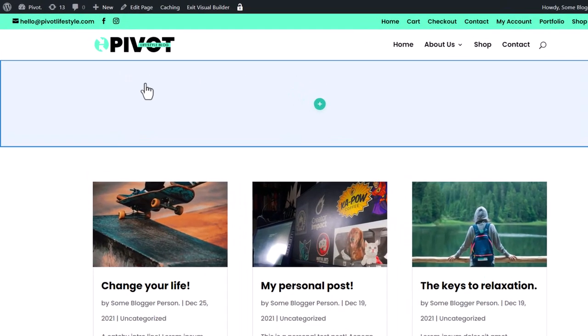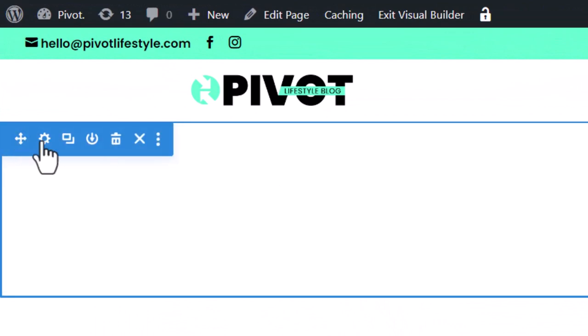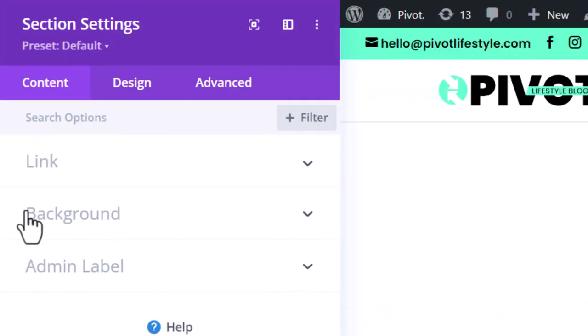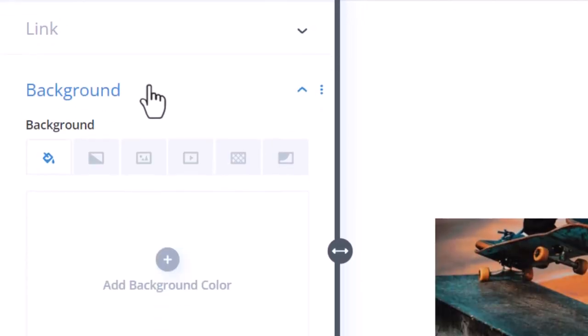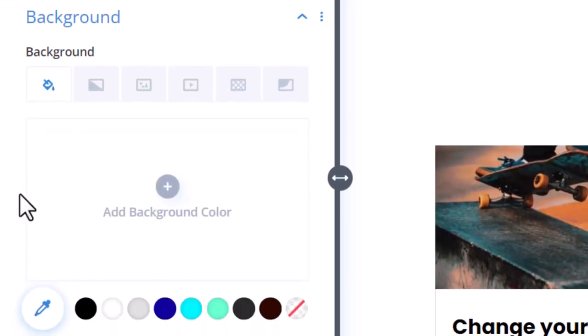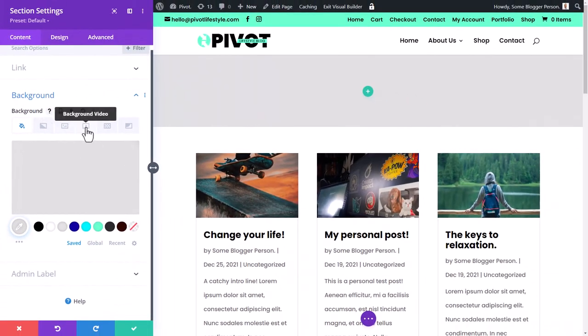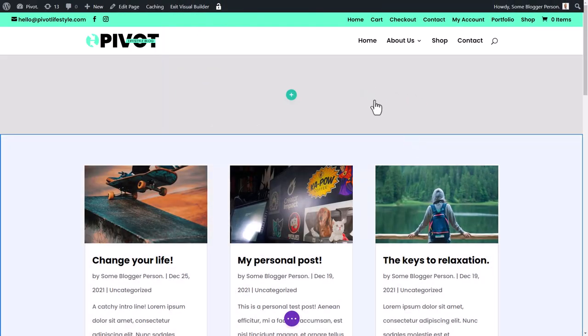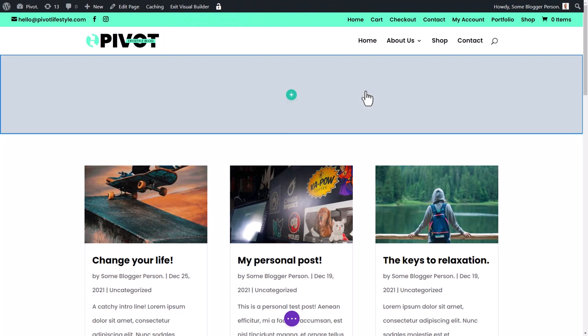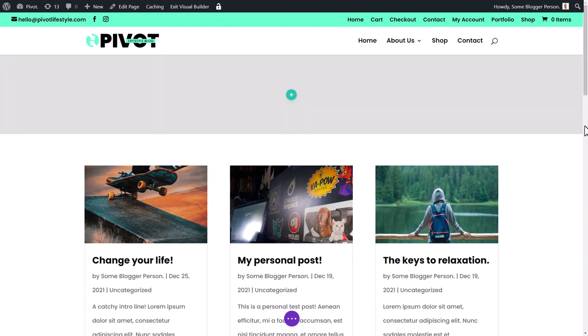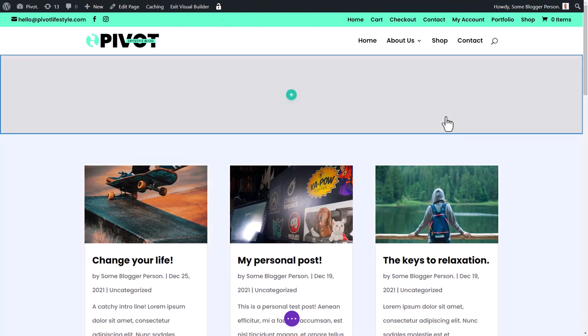One of the things I would recommend is actually even going into this top section and styling it a bit. So you can add a background image and that kind of thing. For now, I'm just going to add a gray background because we can always add in backgrounds and things like that.